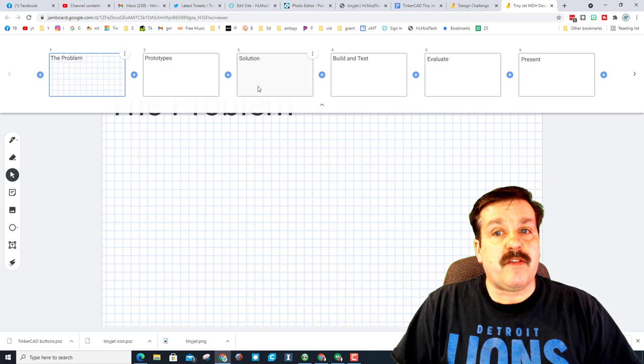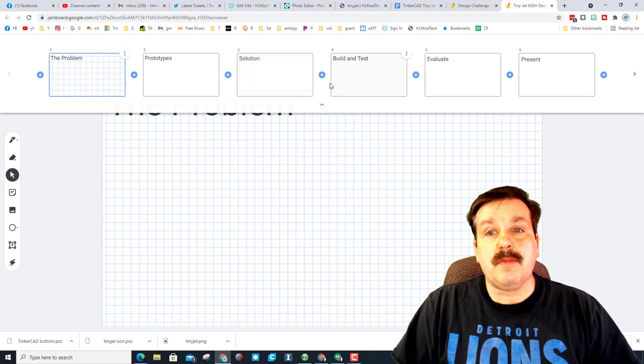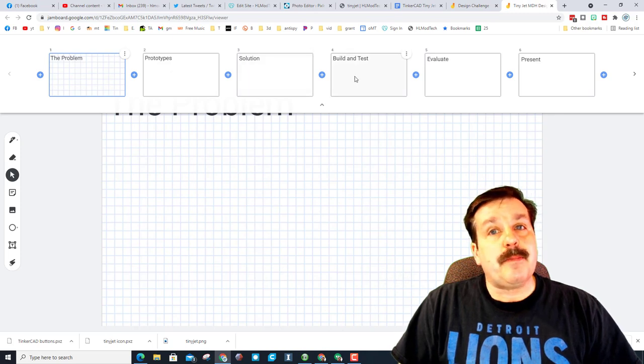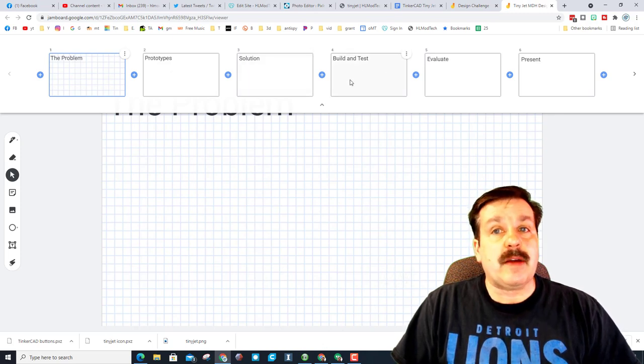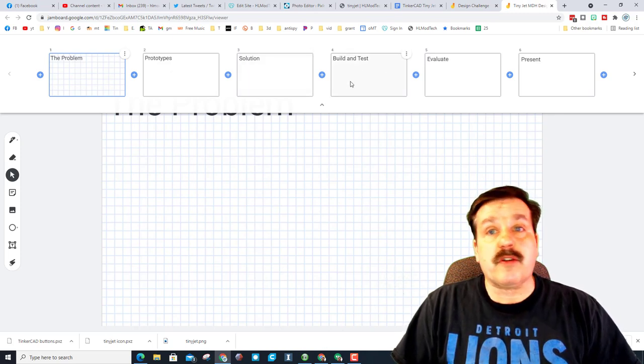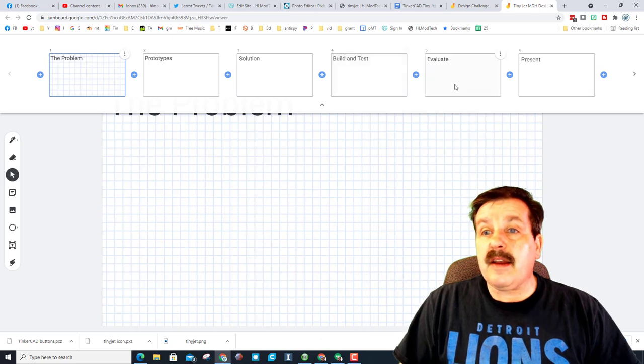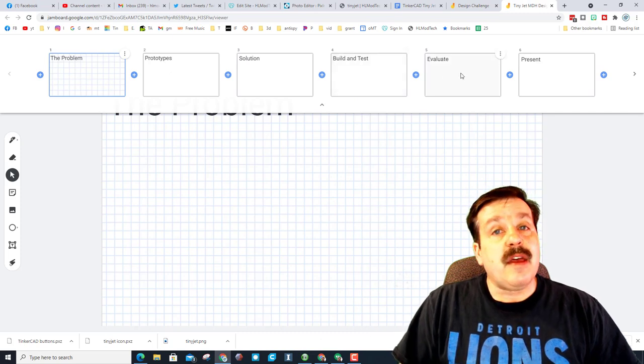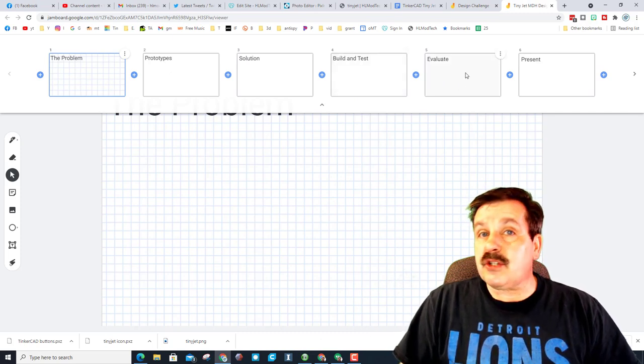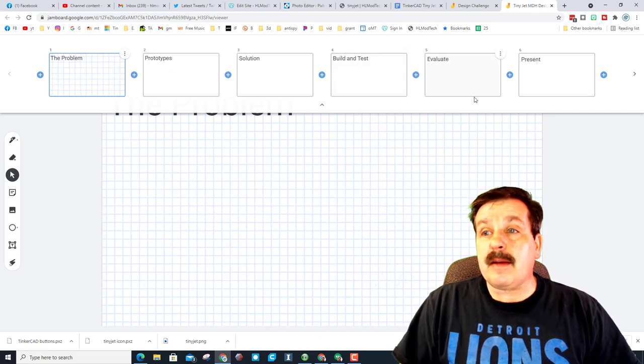There are six pages. We've got a problem, you've got your prototypes, you've got the solution you finally choose, then you've got the build and test where you can have all kinds of images about the one you're creating and how it's assembled.